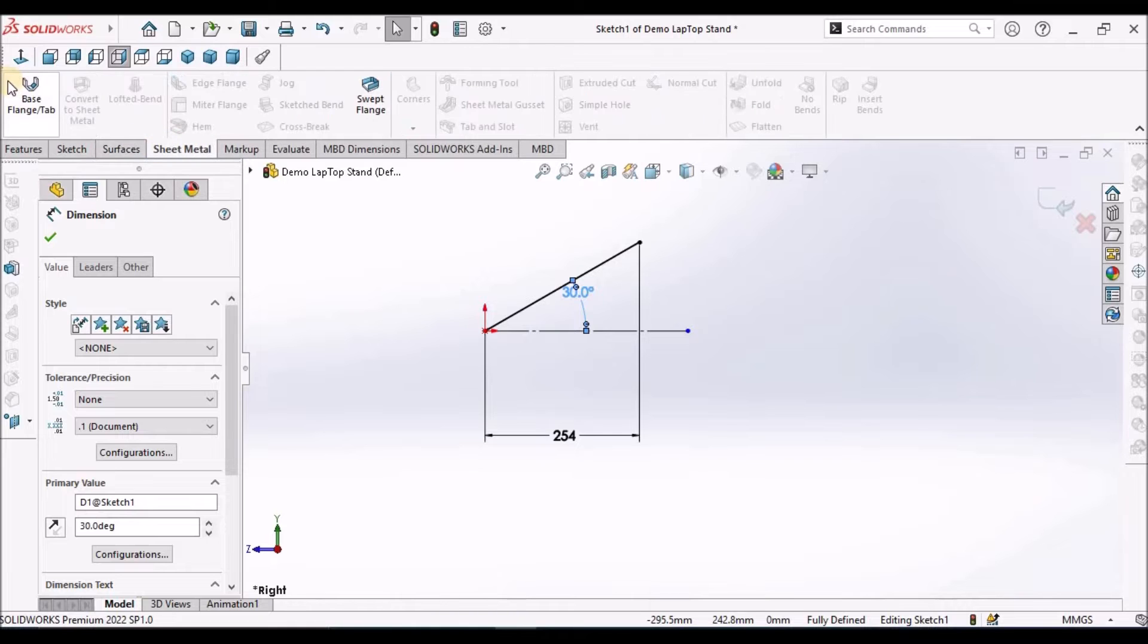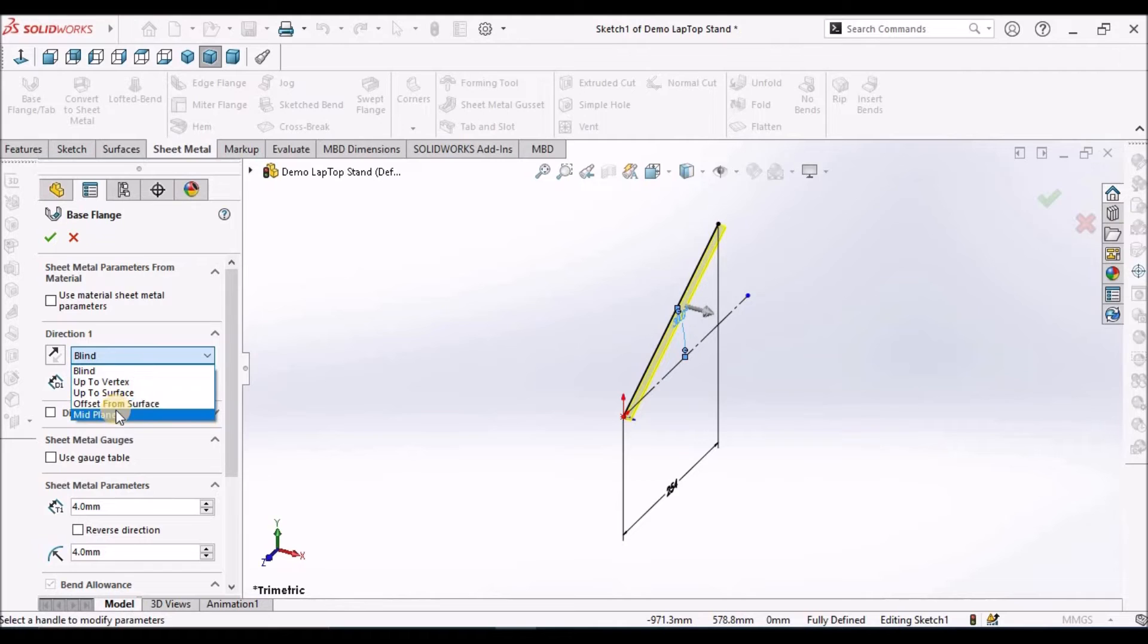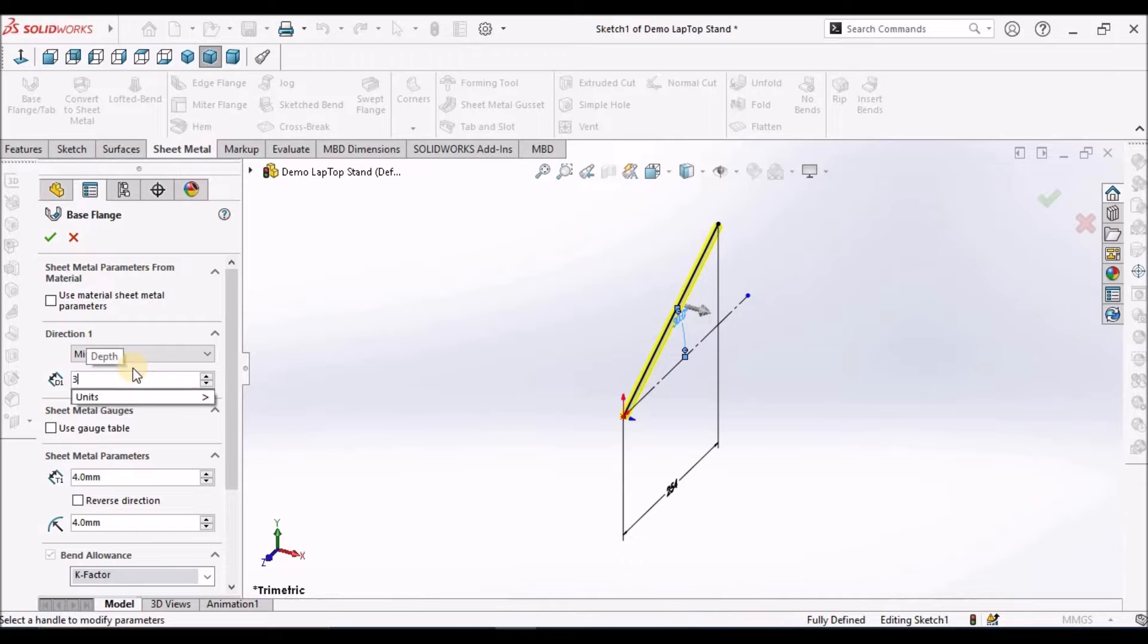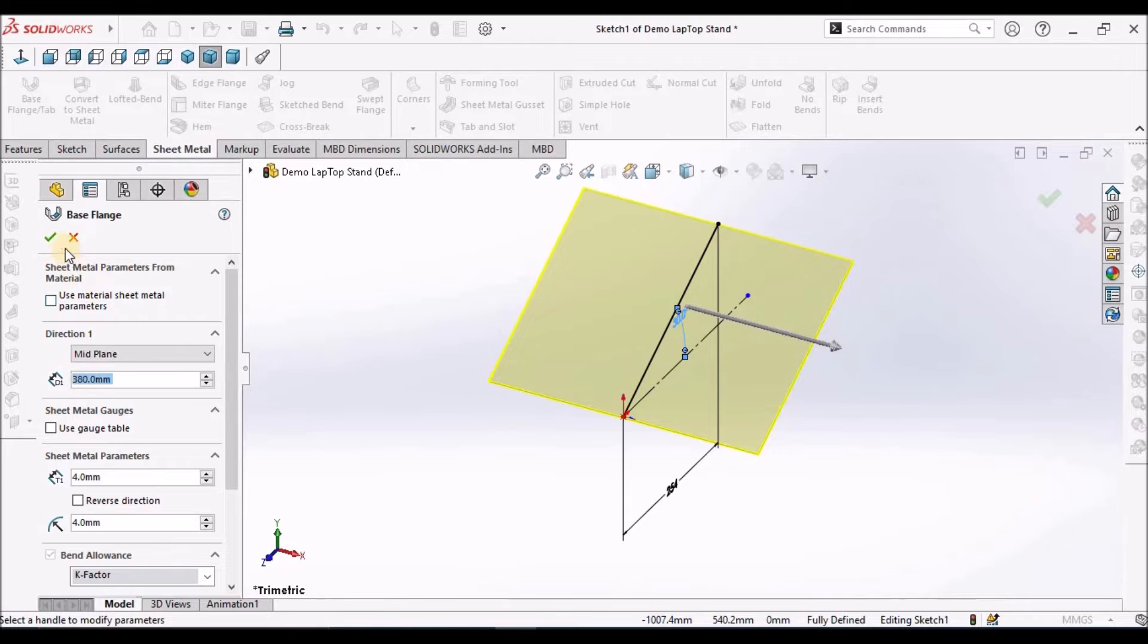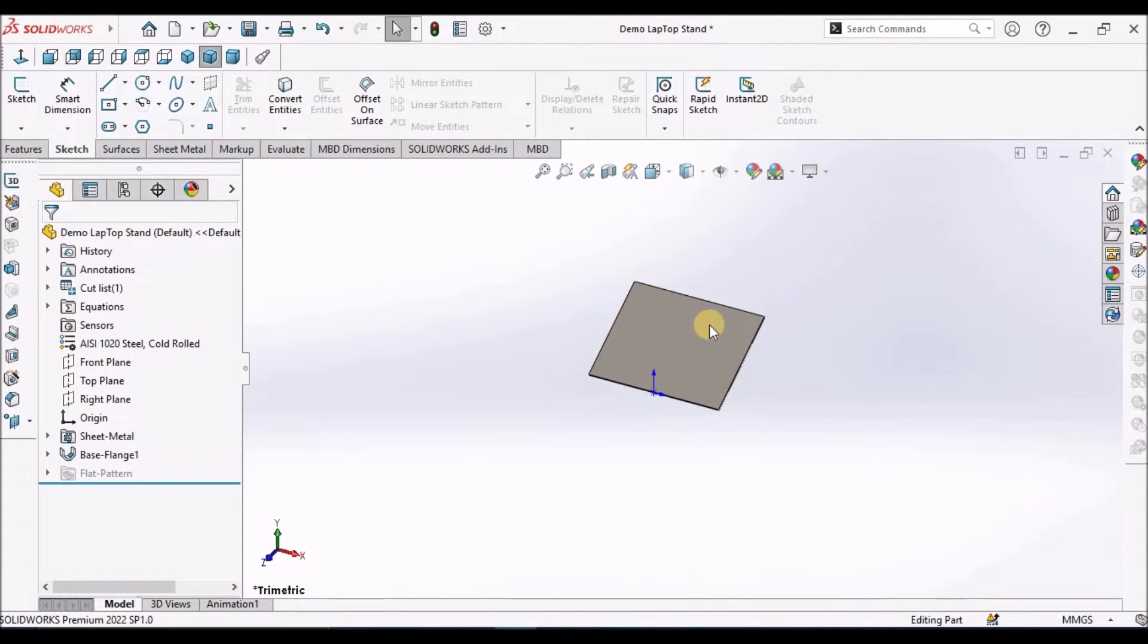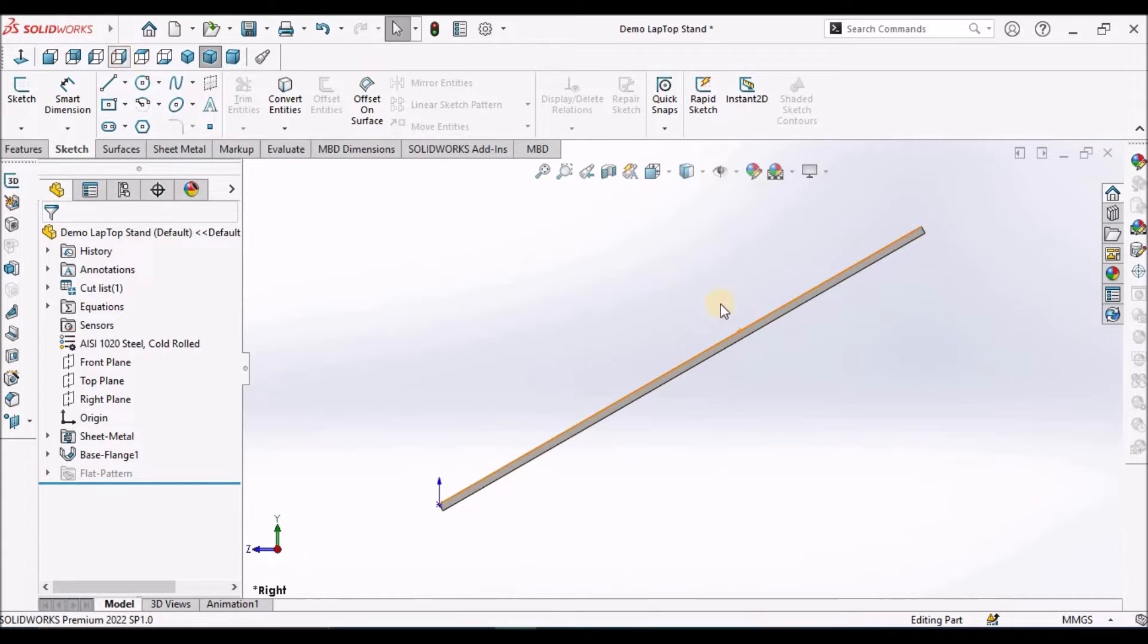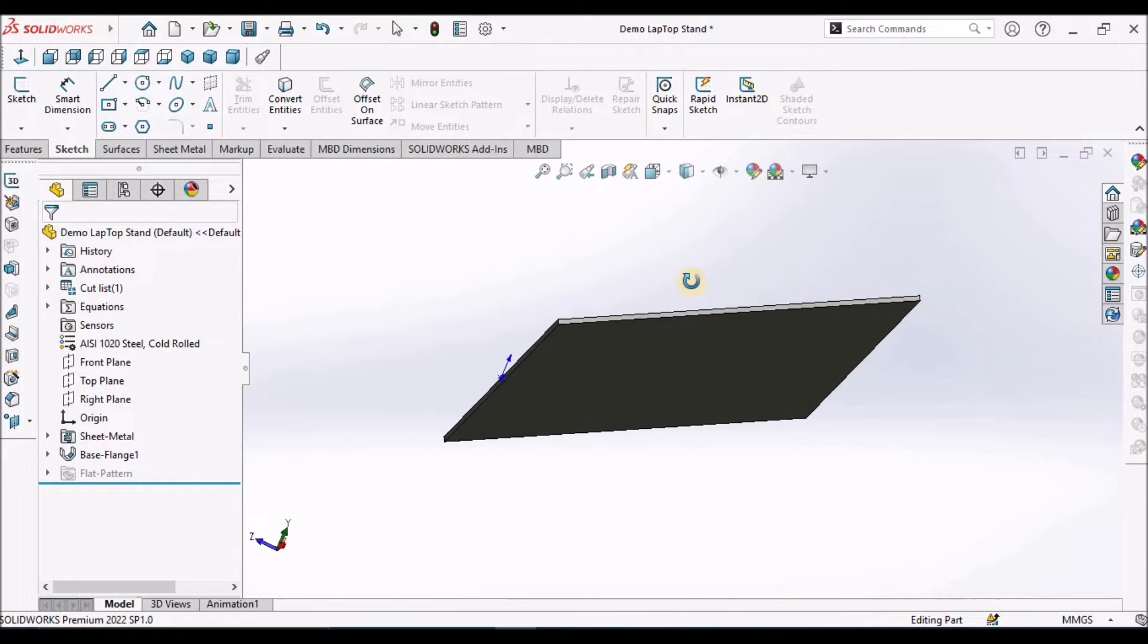Go to sheet metal module, select the base flange, and select the mid plane. Length is 280. When we see in right plane it is at inclination, and when we see in front plane it is little bit tilted.